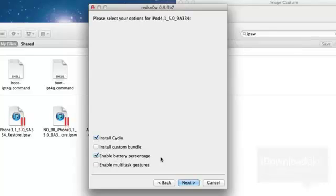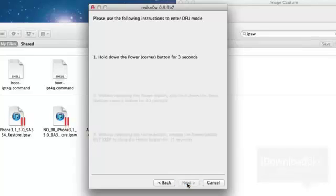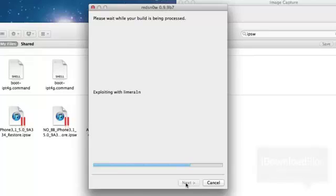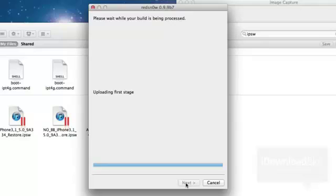And there's the enable battery percentage. If any of you were wondering how to enable that battery percentage on the iPod Touch, there it is. Go ahead and click Next. It'll go ahead and do the normal exploiting with Lion Rain, uploading in the first stage, etc., etc.